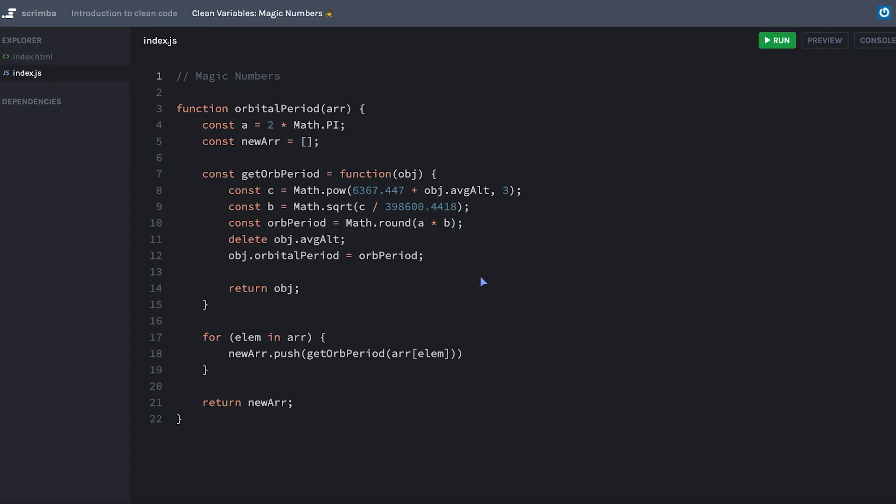Magic numbers are something that will perplex you if you've ever had to work in a legacy application or even your own code a couple months back. There's an old saying in programming that goes when I wrote this code, only me and God knows what it did. A month later, now only God knows.